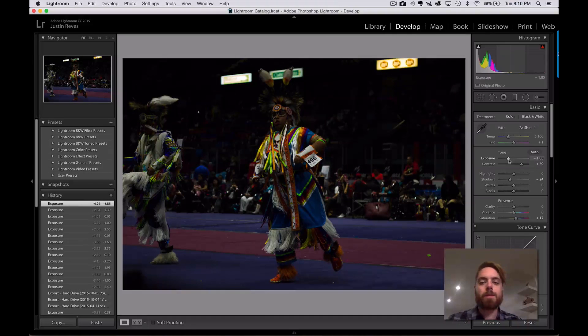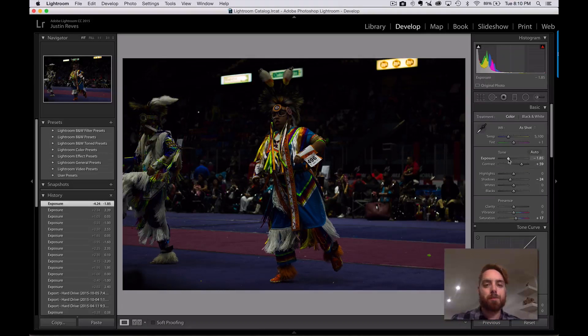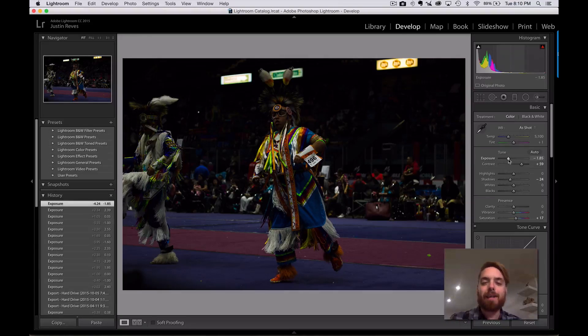On the other end of the spectrum, this is an example of an underexposed photo, meaning we didn't let enough light in and it is dark. So again, that's simply exposure at a very high level — the amount of light that we capture in the photo.